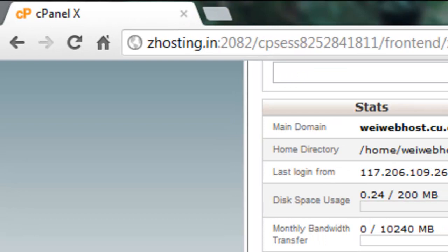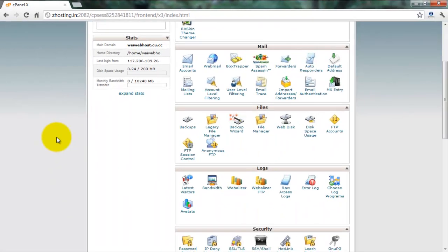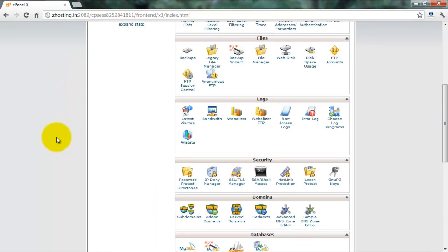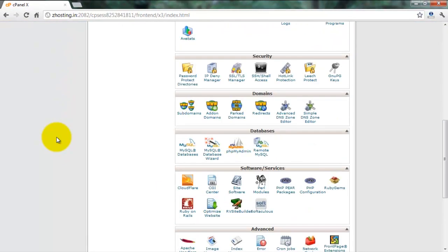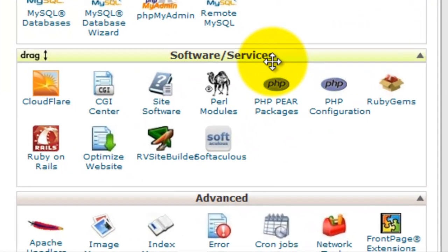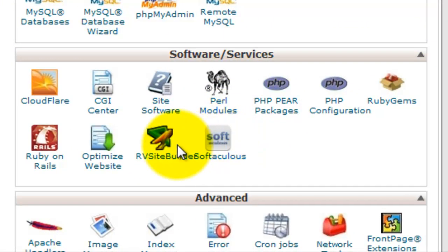My hosting on Zhosting.in. RV Site Builder is available on software and services. Select RV Site Builder.